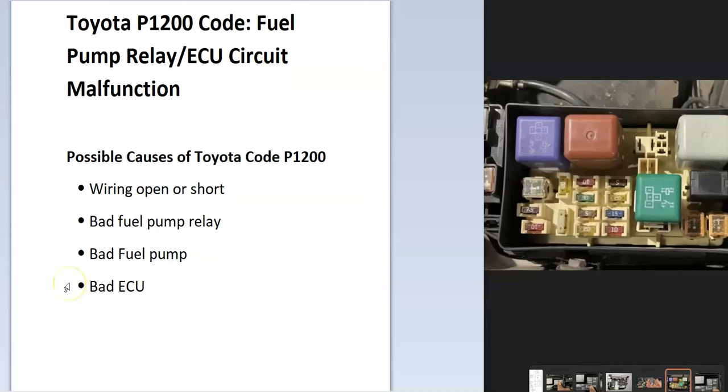What this means is the onboard computer is not able to control the fuel pump and it's having issues sending it information, so it's sending out this code which you have to be troubleshooting.